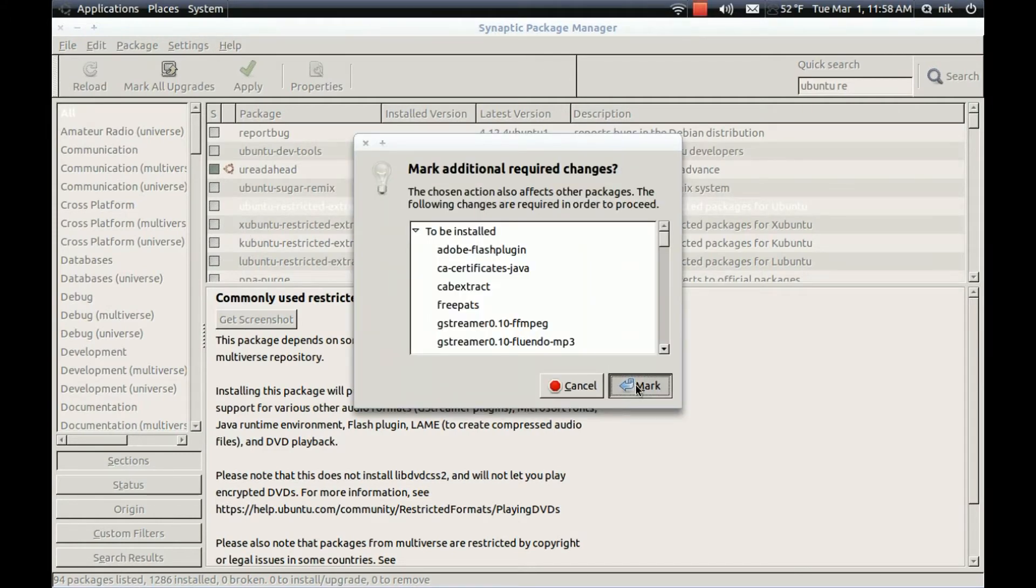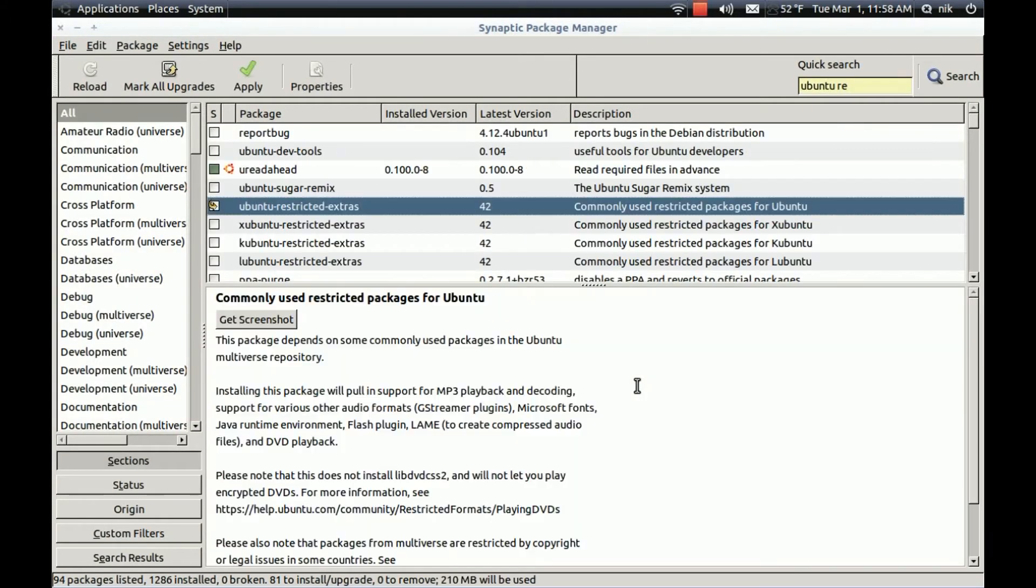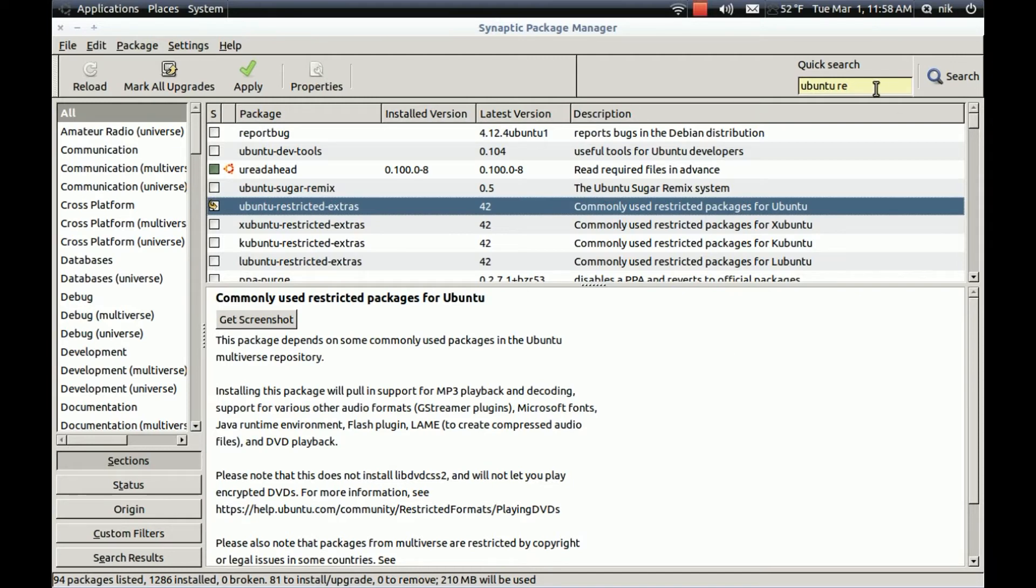And this is going to download the free open source Java. I think OpenJDK. I don't really care for it. I'd rather use the other one. It seems to work better for me. So let's grab that then.